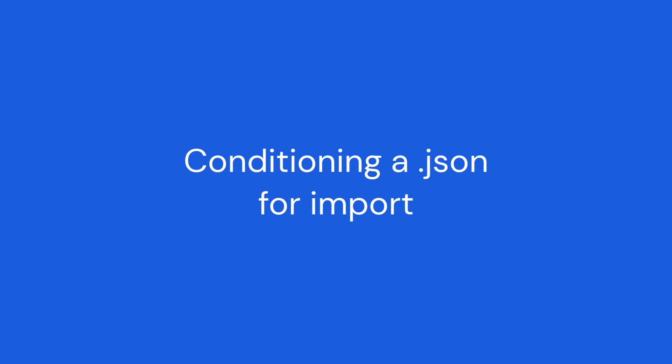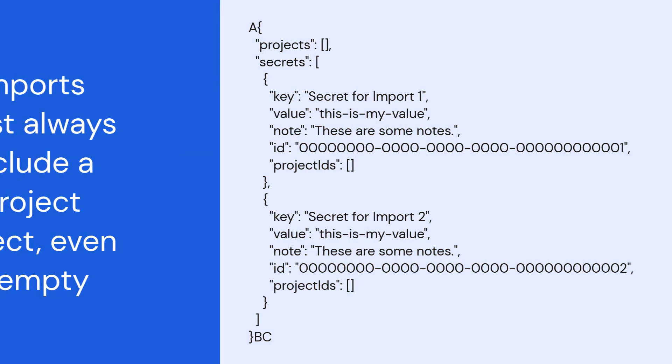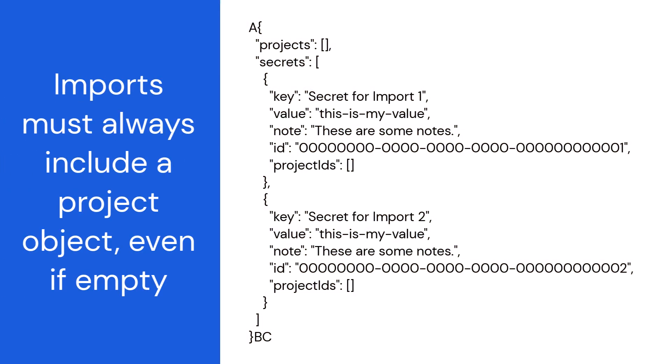There are a few things to keep in mind. Even if you're only importing secrets and not projects, you must still include a projects object containing an empty array.